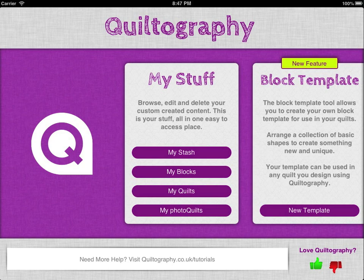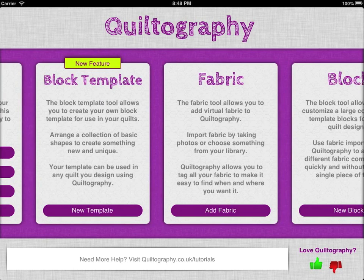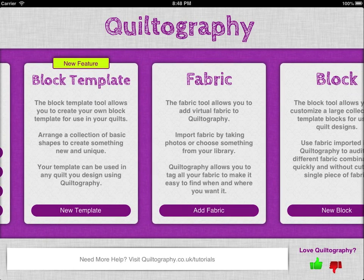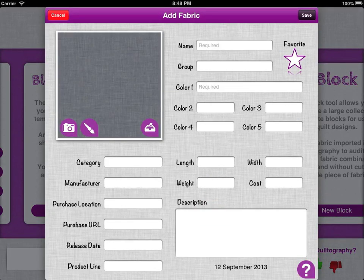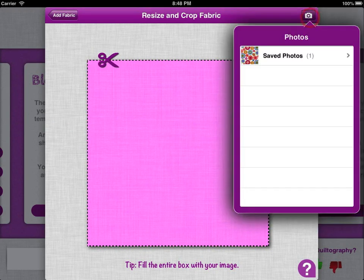First thing you'll want to do is add new fabric, and this is dead easy. Just scroll to the fabric panel on the Kultography menu screen and click 'Add Fabric'. From here you can add fabric from your camera roll or from your live camera by clicking on the camera icon and then the icon again, and this will let you view your camera roll.